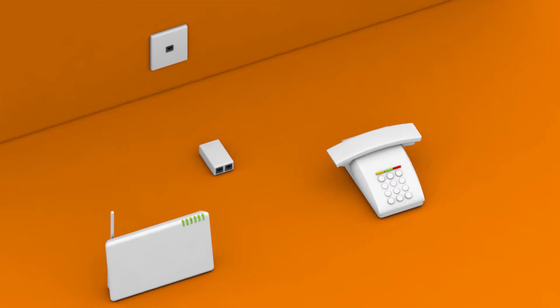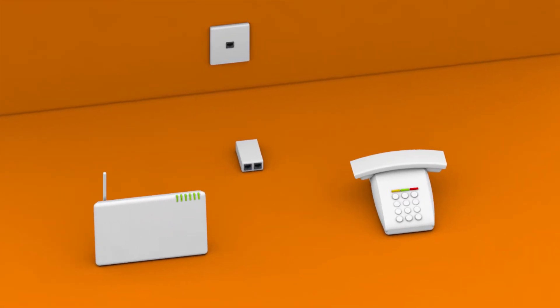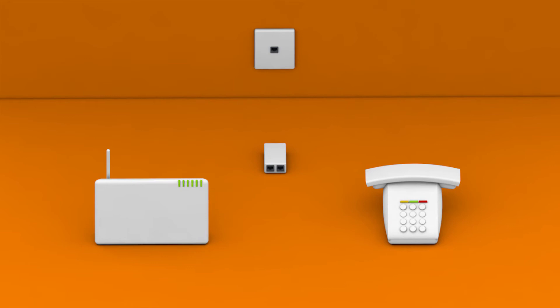To get started, unplug every piece of telecommunications equipment you have. That includes modems, phones, fax and answering machines.